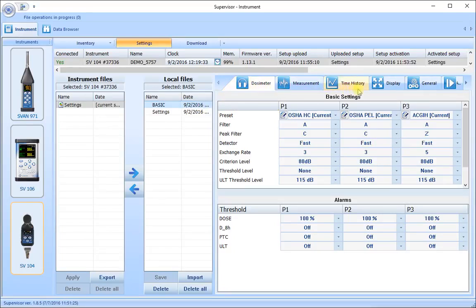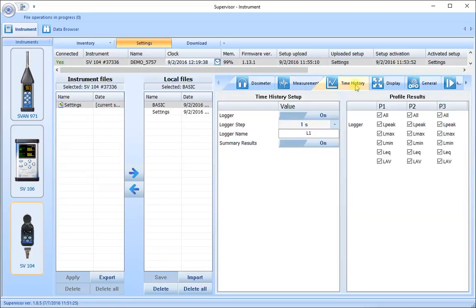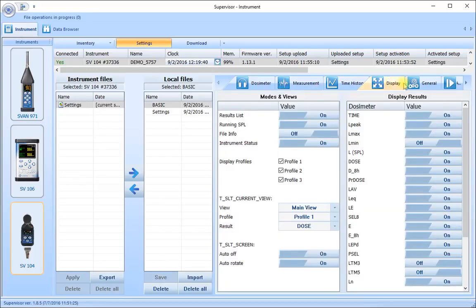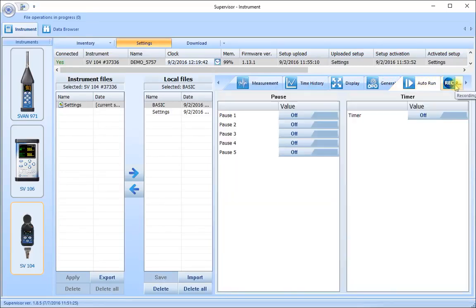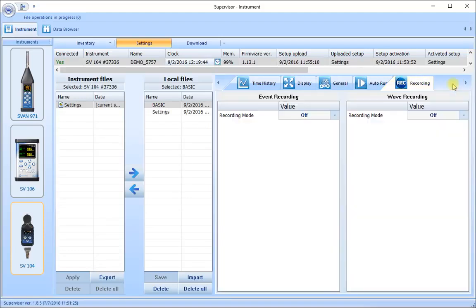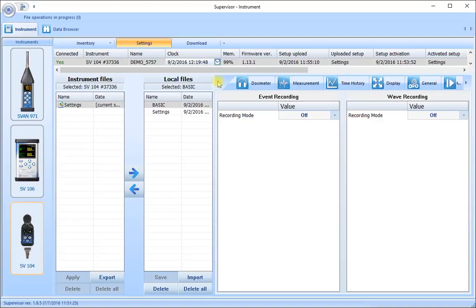One of these tabs controls how the instrument makes the measurement. We have a dosimeter tab, a measurement tab, a time history tab, a display tab, a general tab, an auto run tab, and a recording tab. We're going to look at each of those as we go through this setup procedure.